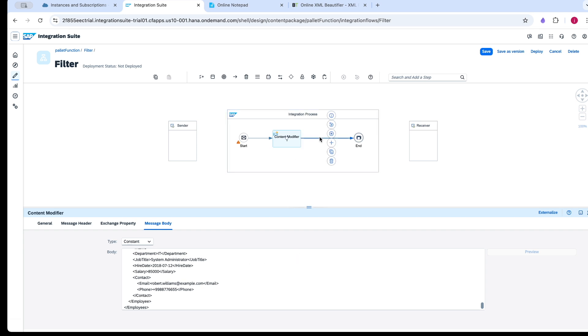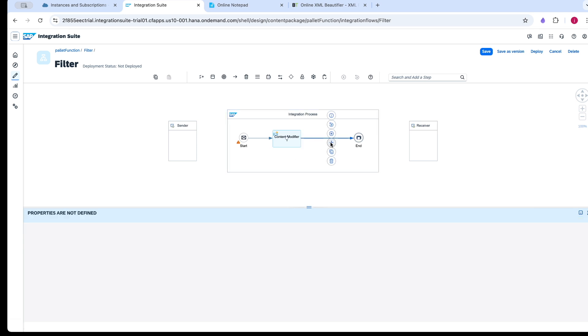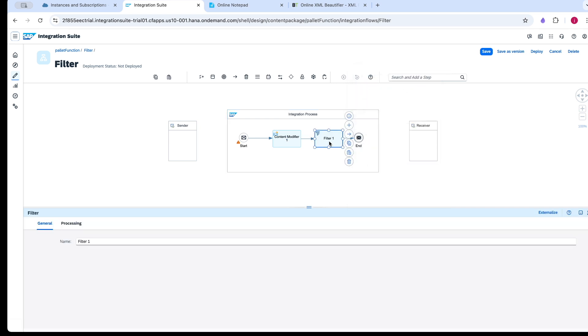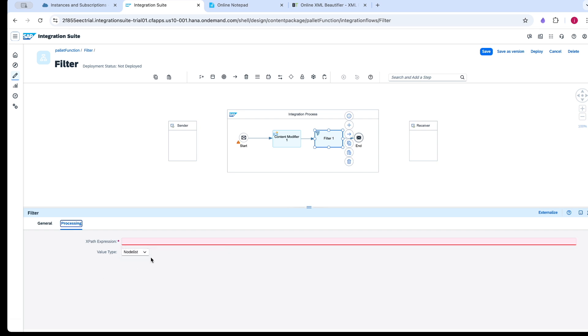Now I am going to add the filter palette function. It has parameters like XPath expression and value. Basically, we need to pass the XPath from where we want to filter the data.